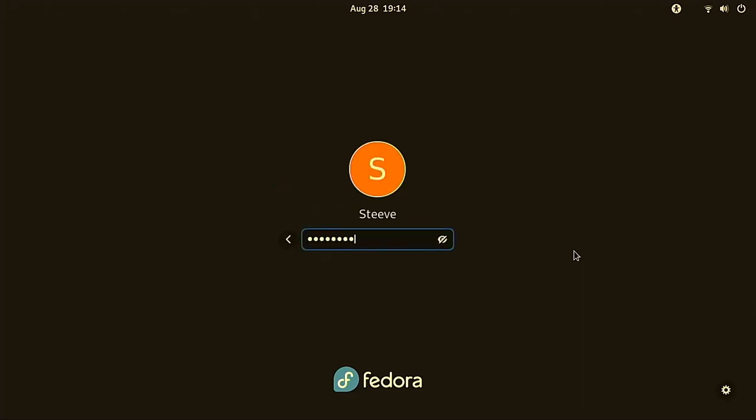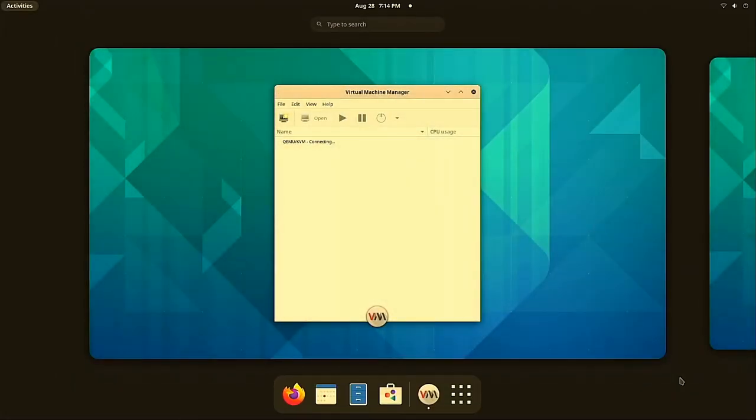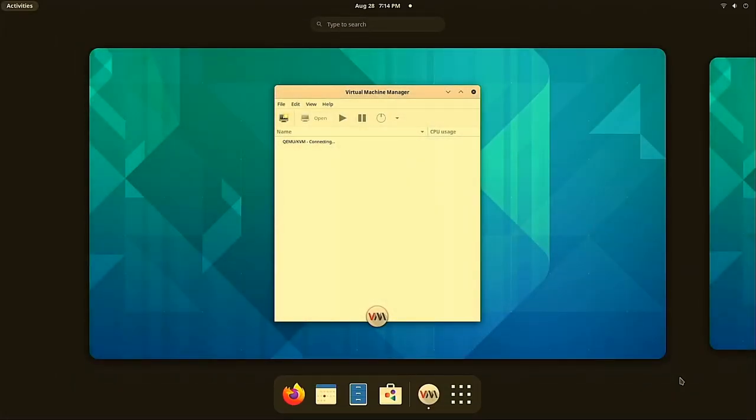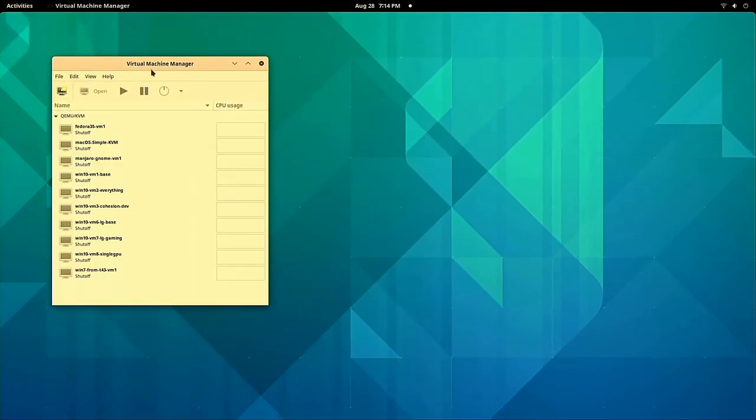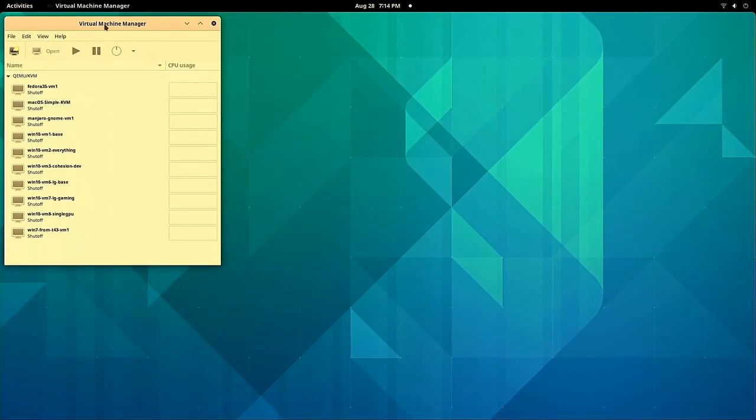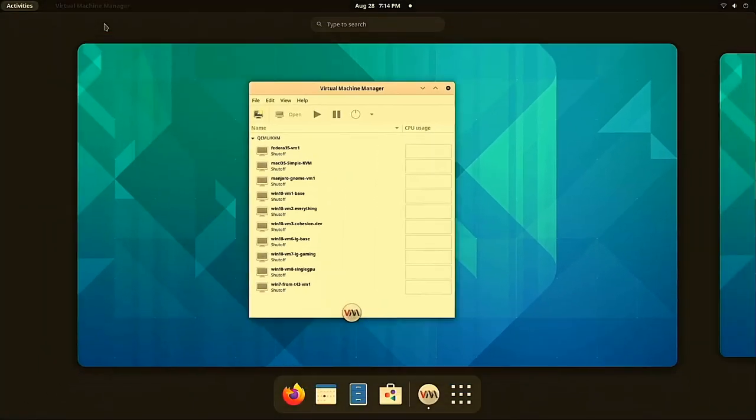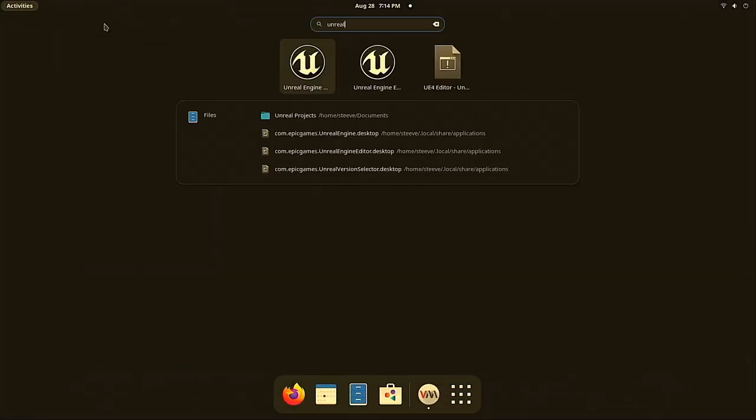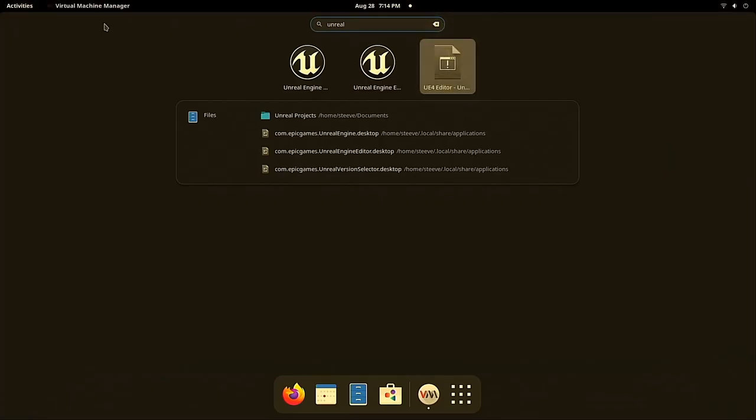You can see I have my windowing environment configured to start Virtual Machine Manager on login, so we'll just move that to the side. I want to show you that the host graphics are working, so I'm going to start up an Unreal Engine project here.